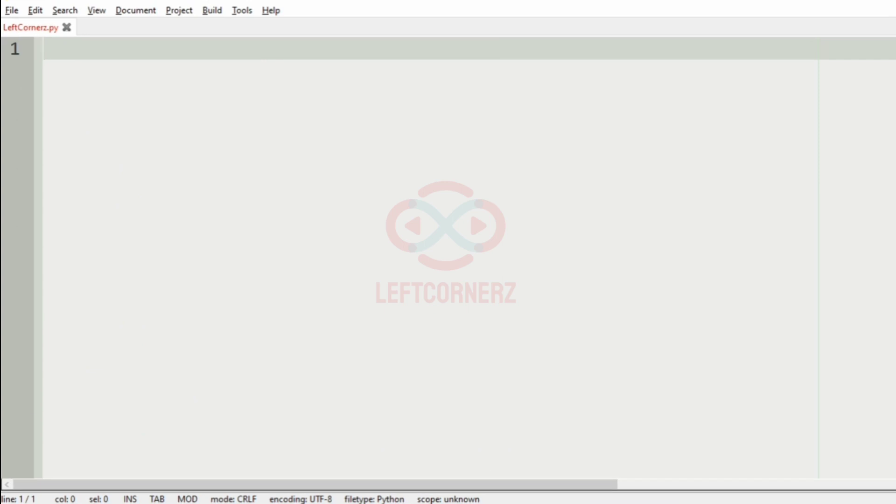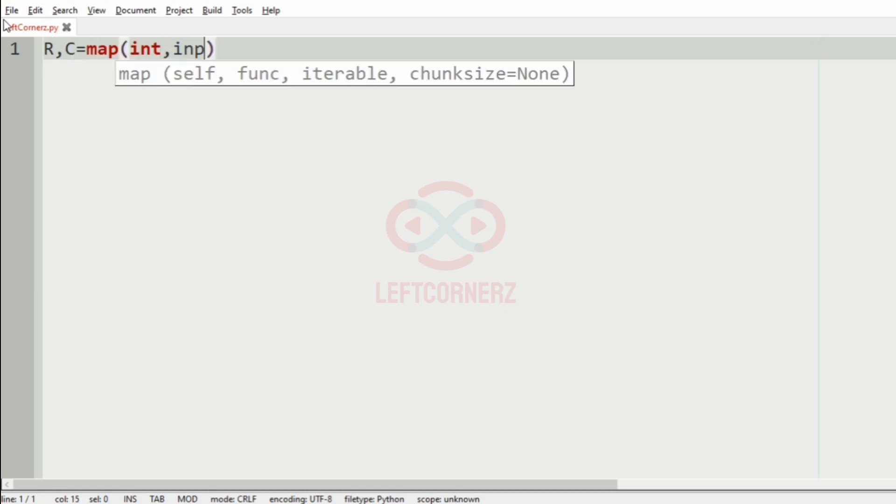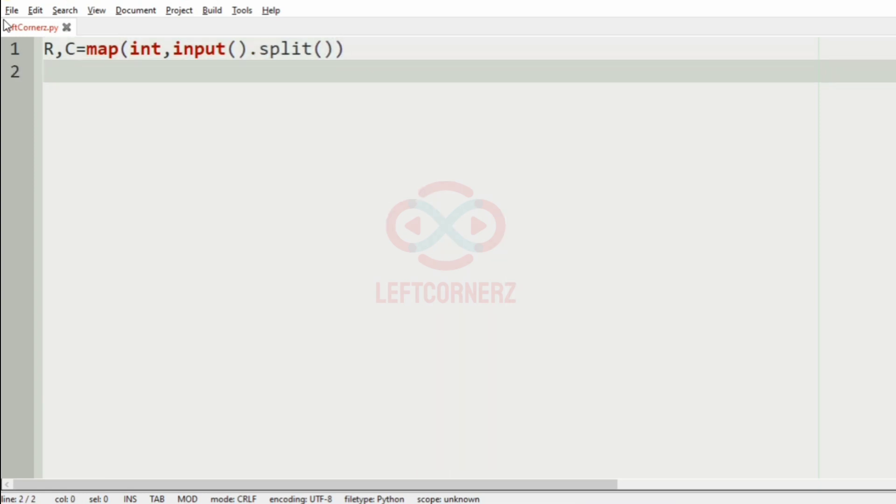Let us implement our program. First we will get the number of rows and columns from the user. Then we will get our matrix using list comprehension.